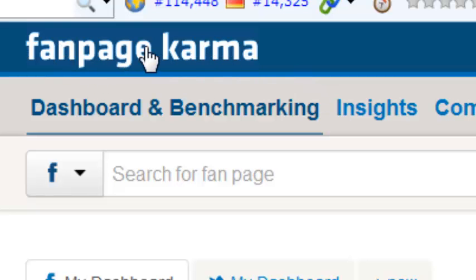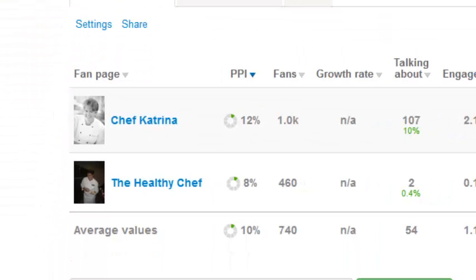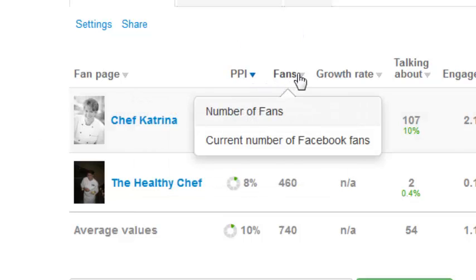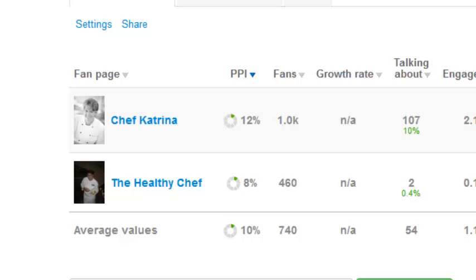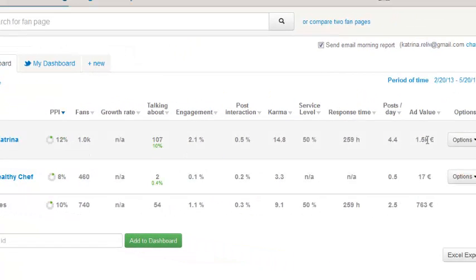Put it in just as it is — Fan Page Karma. Here's my dashboard. I'm already signed into this because I wanted to show you how really cool this tool is. It talks about engagement, it talks about your fans. You guys can create a competition, see who you're competing against, what an ad would be valued at within this post — all sorts of really cool things.